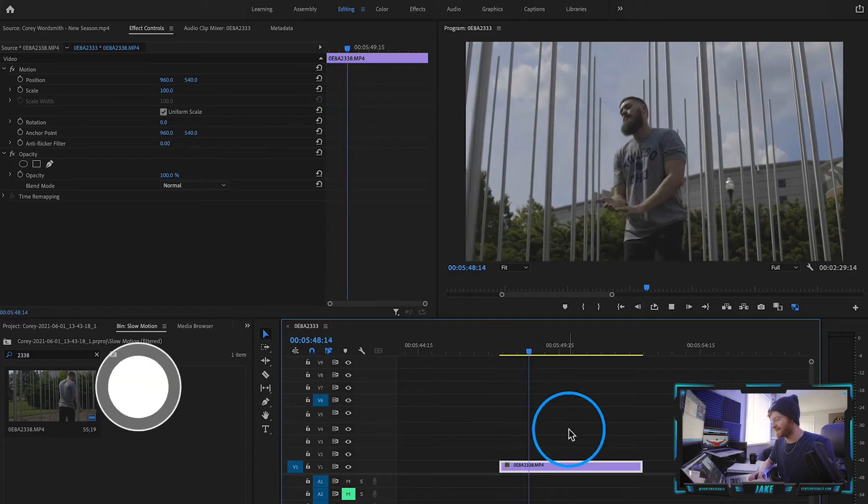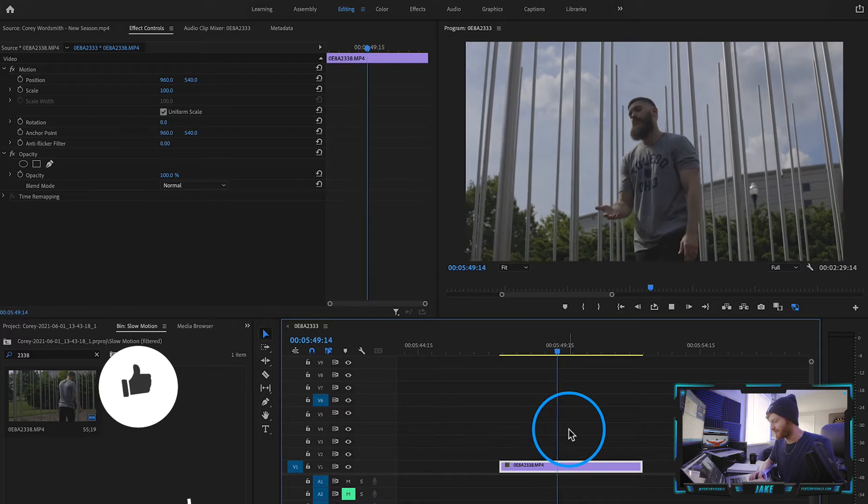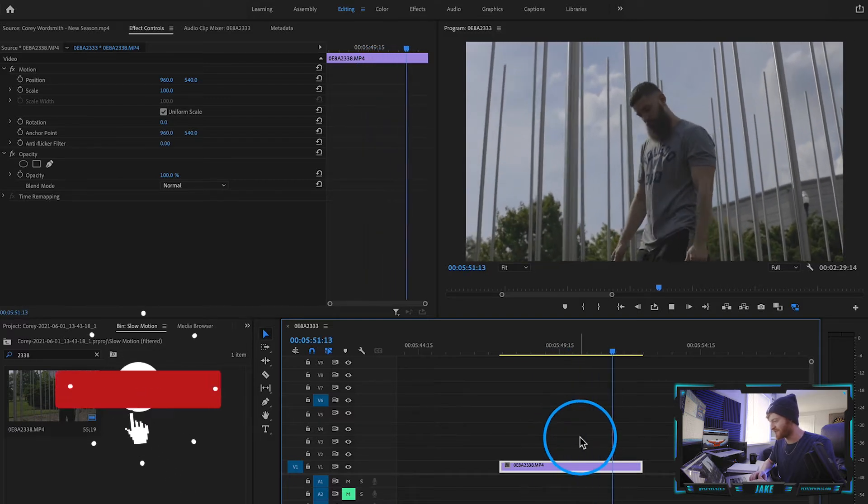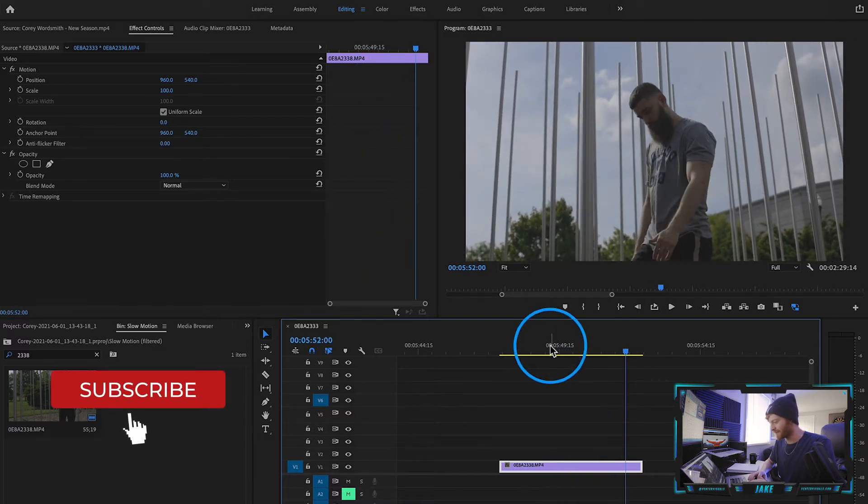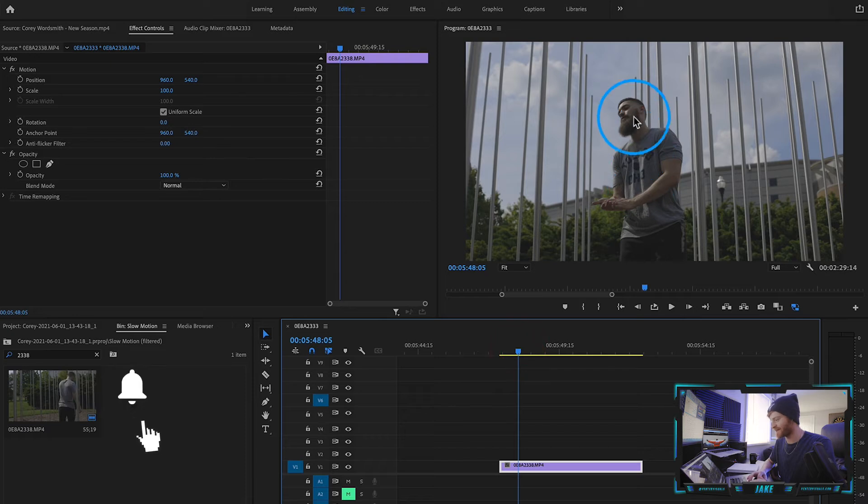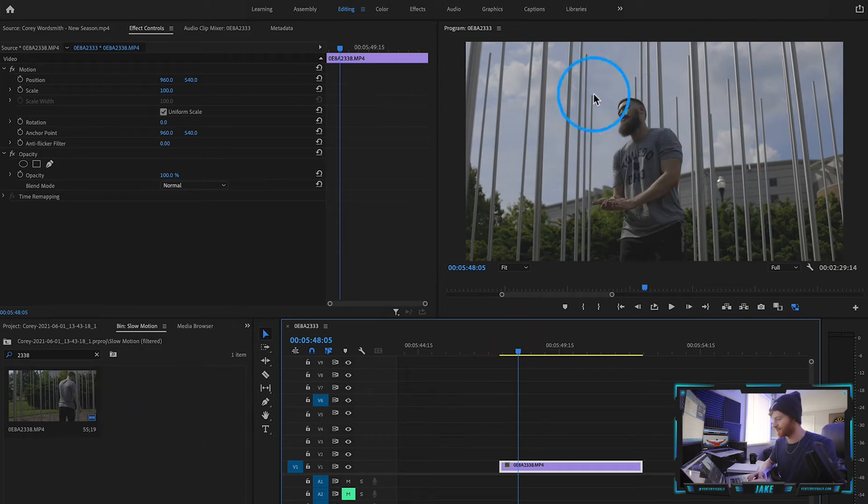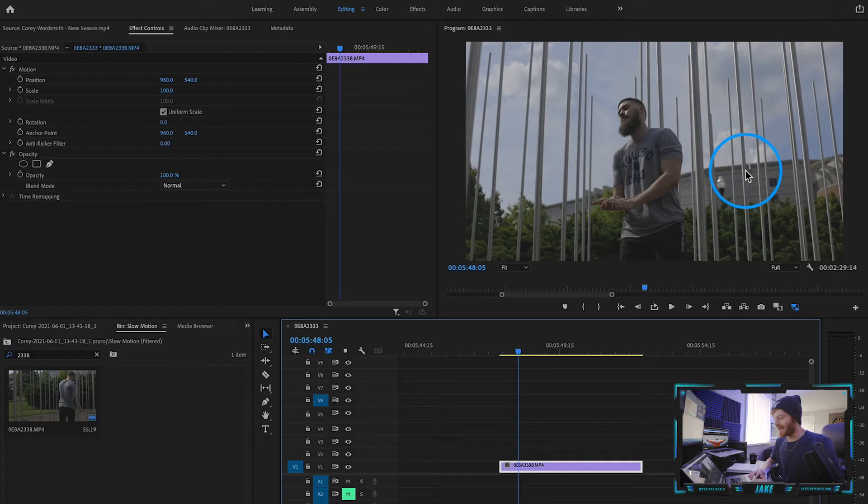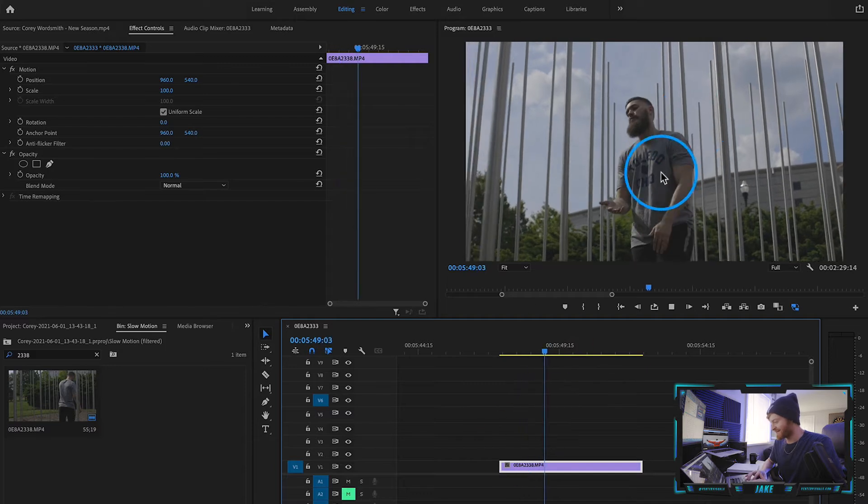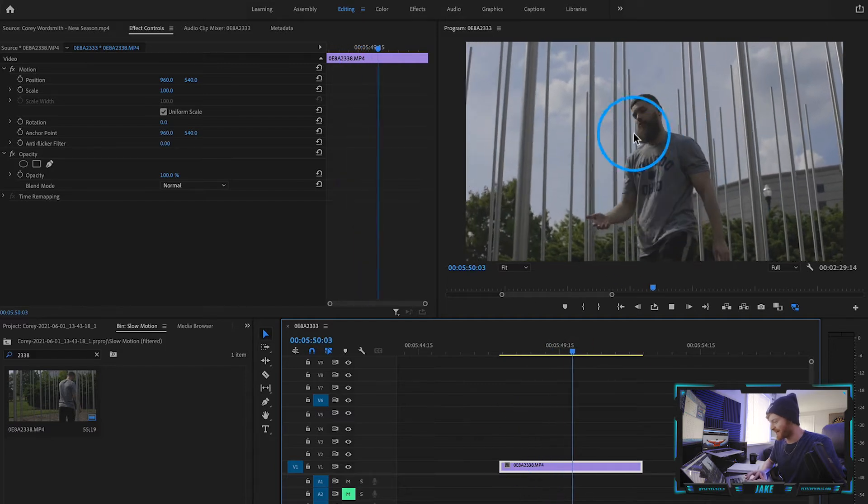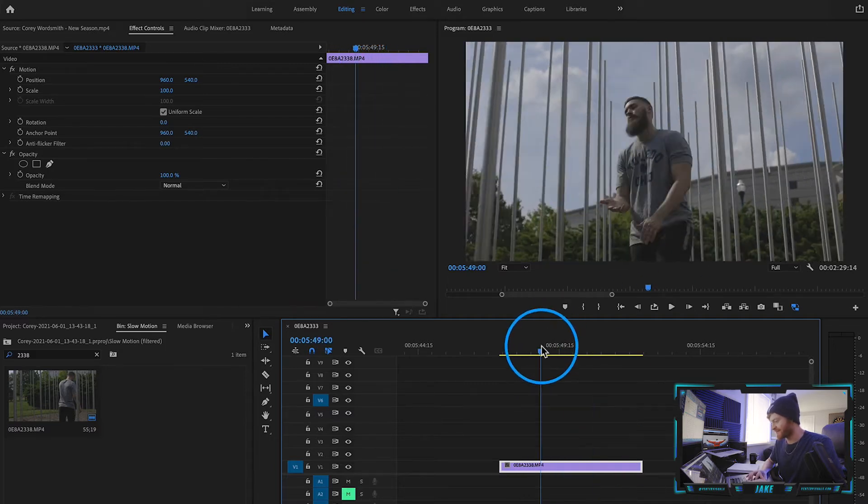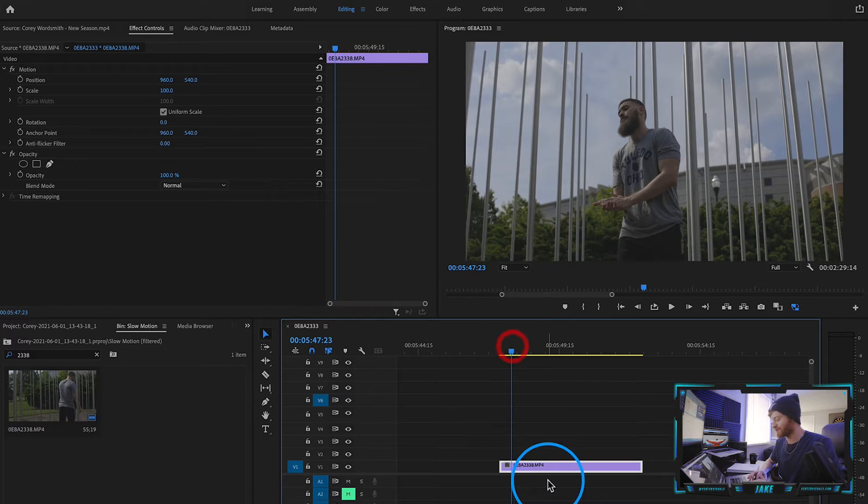As you can see we've got a nice slow motion clip of this artist Corey Wordsmith walking through some poles that I found here in town. I thought this location would be dope kind of has a nice aesthetic so I like this location a lot and as you can see he's pretty cut out from the background so this is going to be an easy clip to rotoscope.